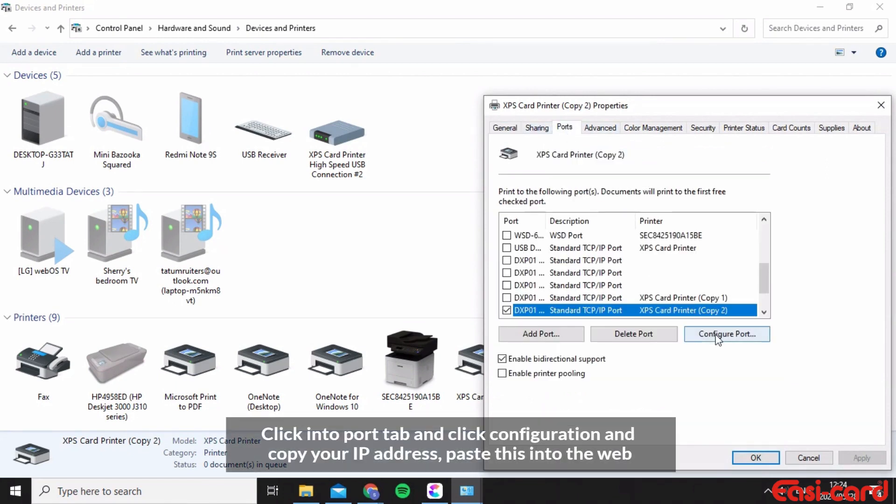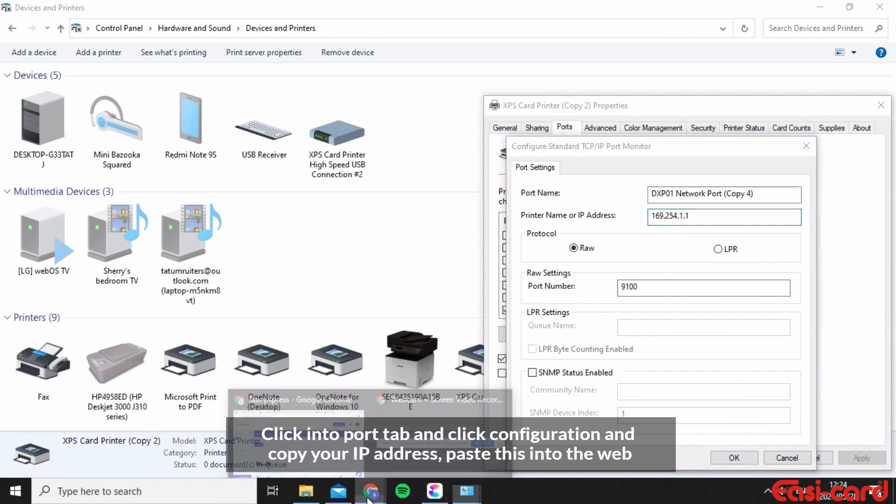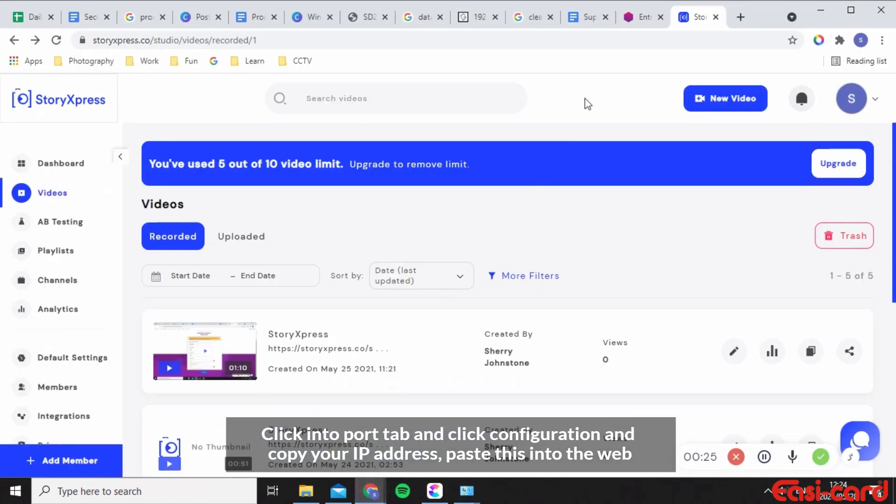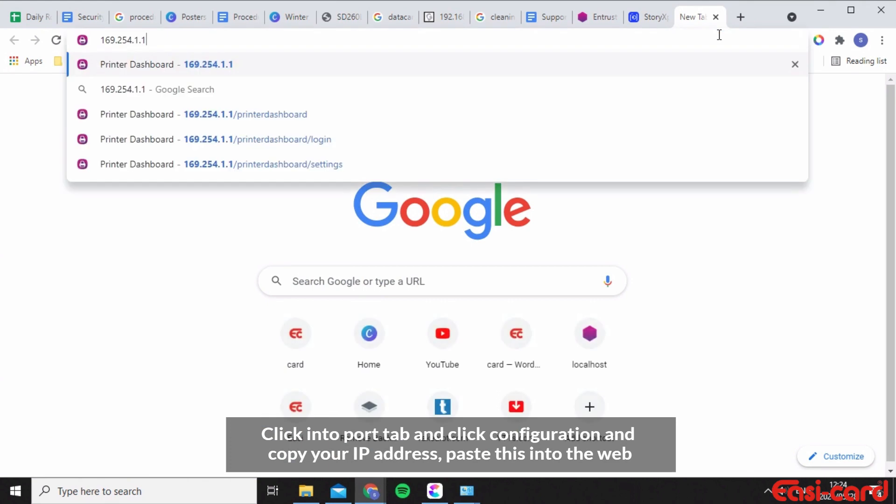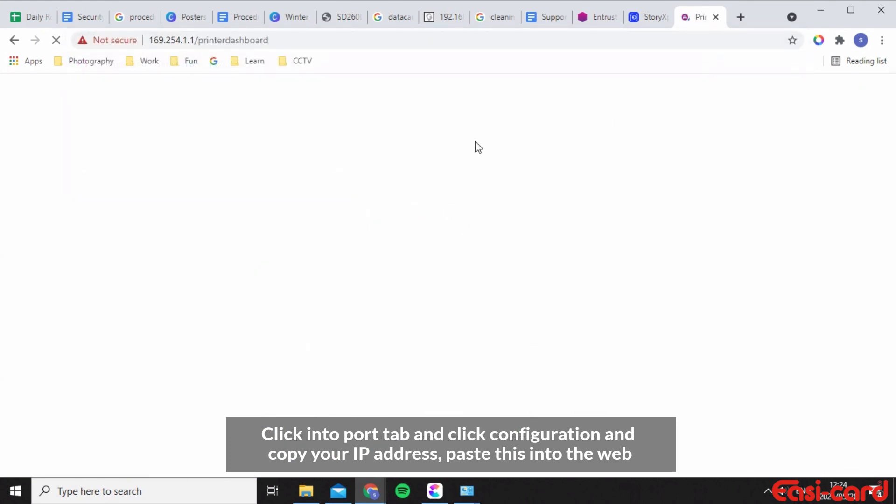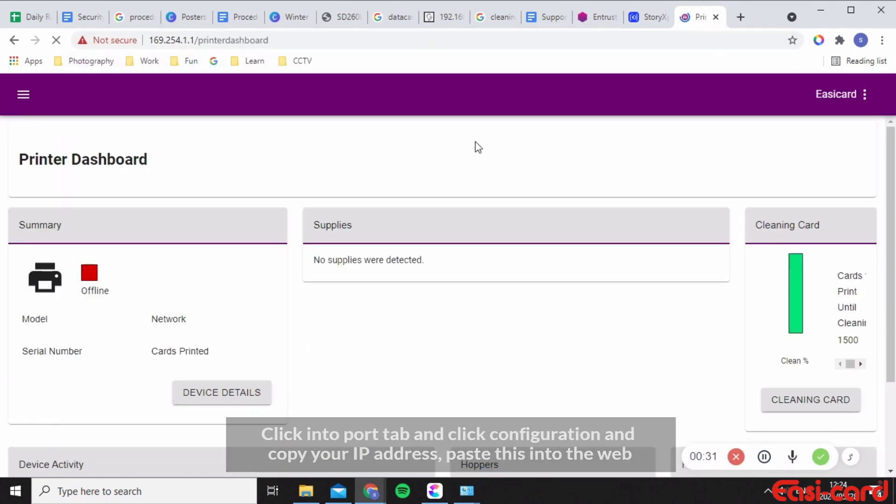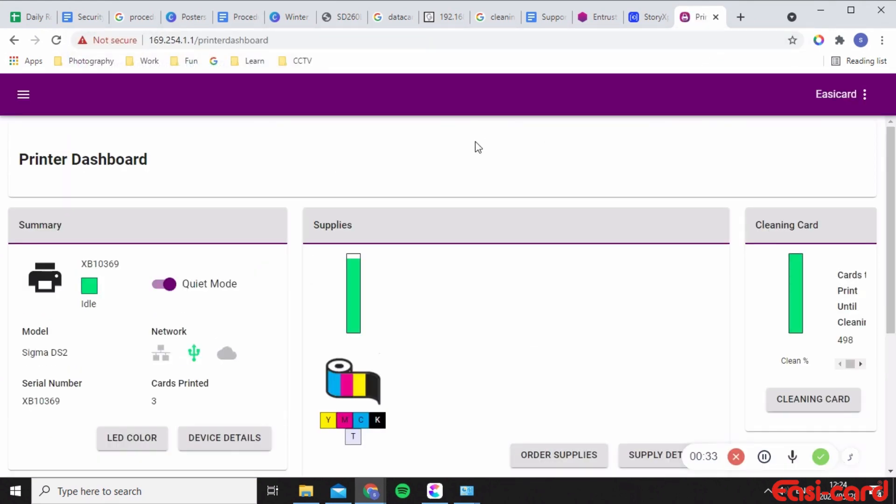Configure ports and copy your IP address, which you'll then paste into your Google Chrome. Great, so as you can see the printer dashboard is available. What will usually happen is that it will ask you for your user ID and password, and you'll just fill in all of that information.